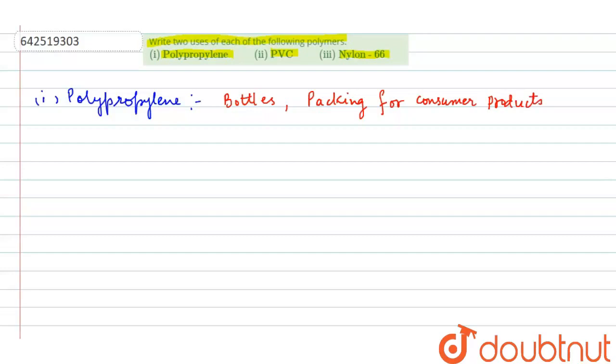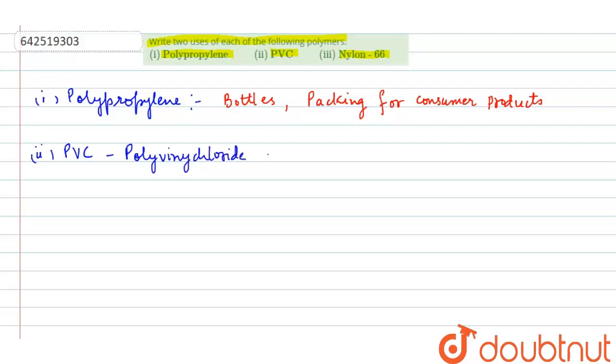The second one is PVC—polyvinyl chloride. The uses of PVC are: it is used to make pipes, blood bags, and raincoats.